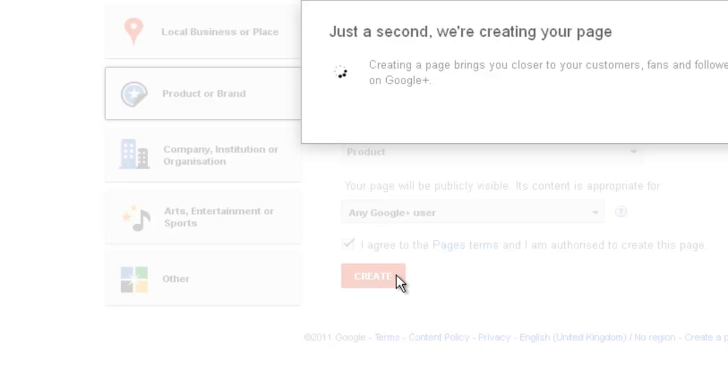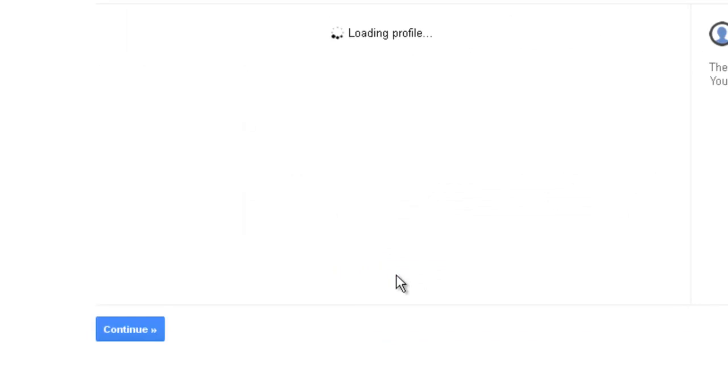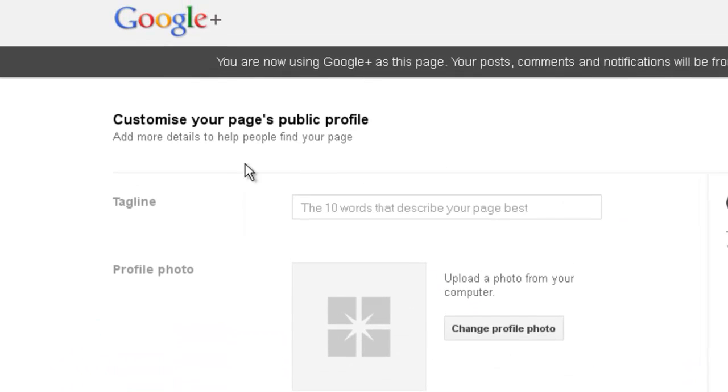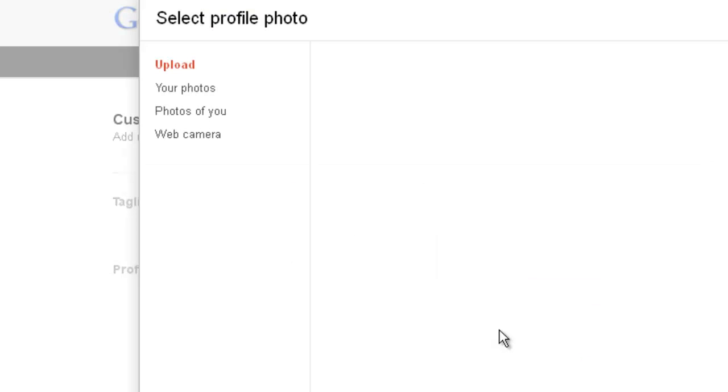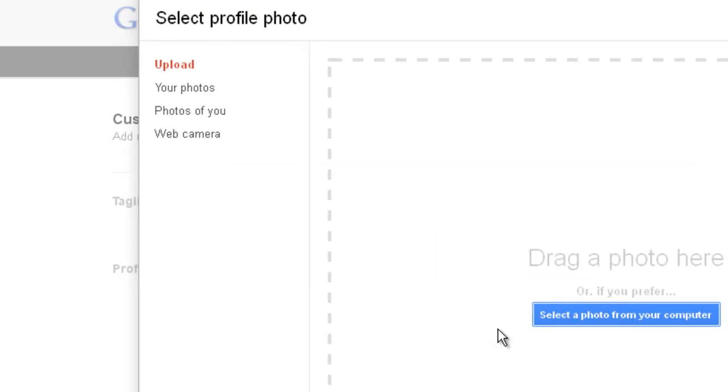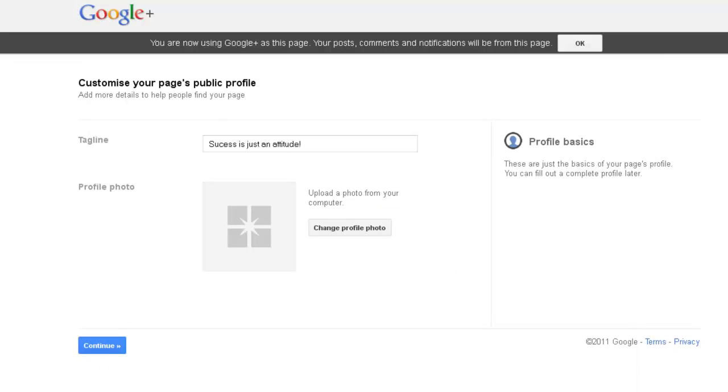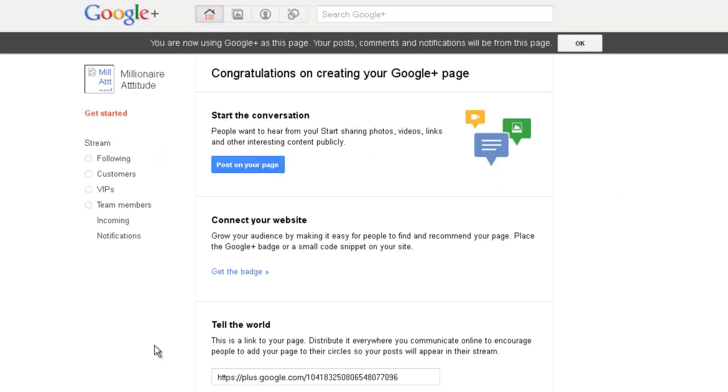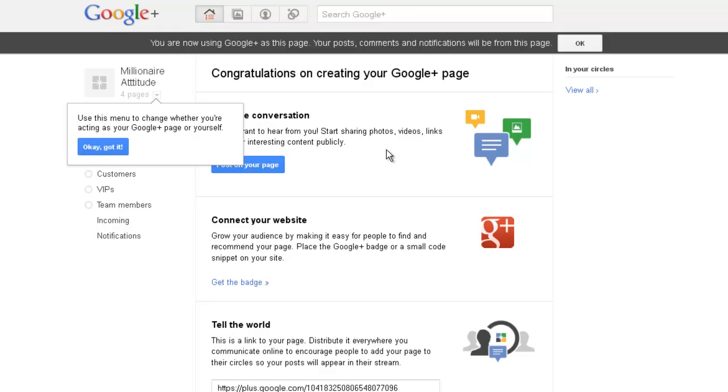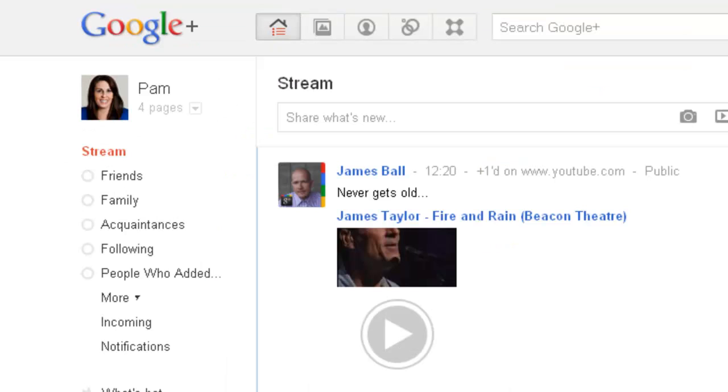It's very simple to do. Once you've created your page, you can go in and fill in a few more details. So customize tagline: success is just an attitude. That's my tagline. Then profile picture, go and grab a profile picture, select a photo from your computer. I'm not going to do that, so you can go and choose which photo you want to put in there and then go continue. You can just walk through it, you can tell your circles about it, which I'm not going to do at this moment, and then I just go finish and my page is created.